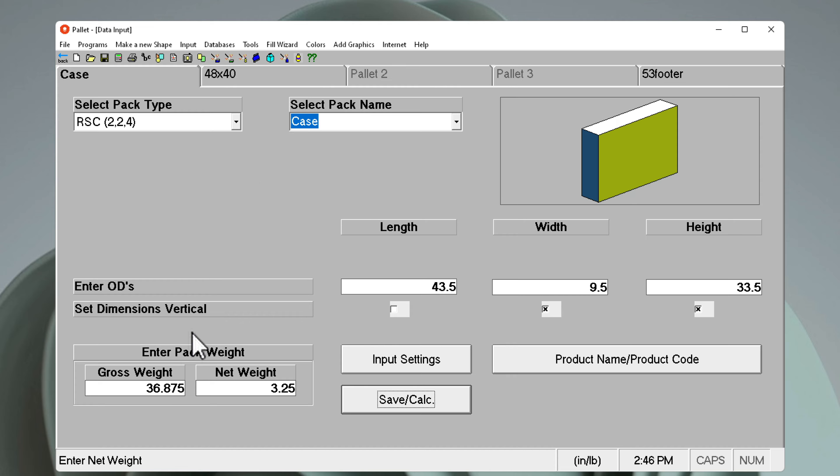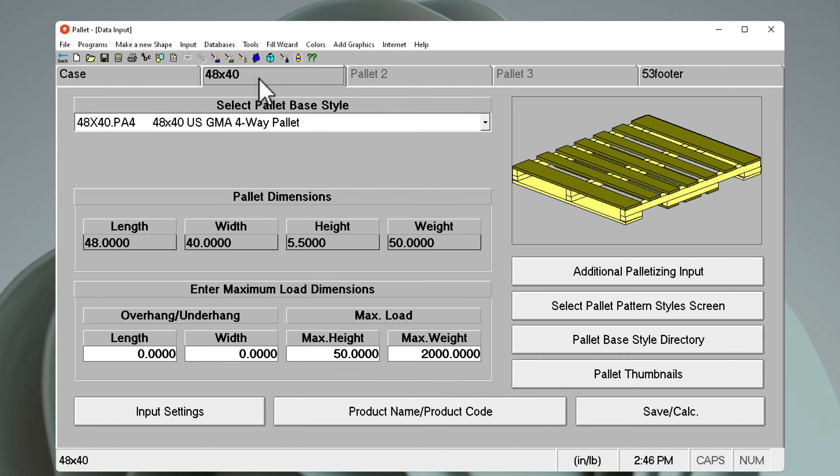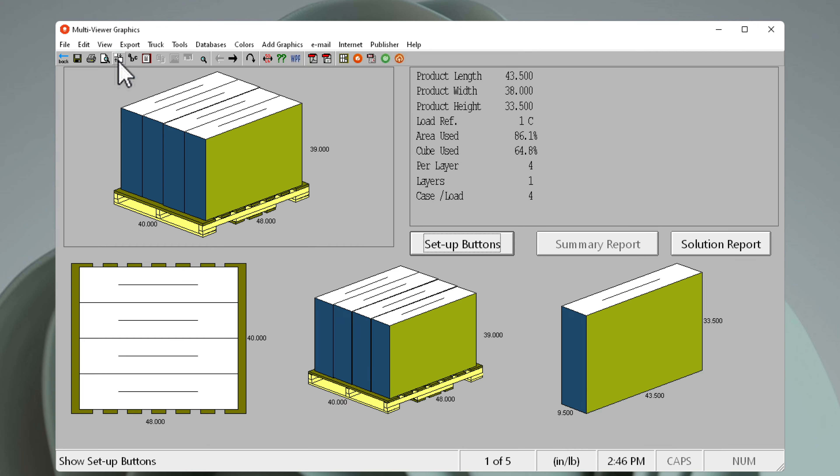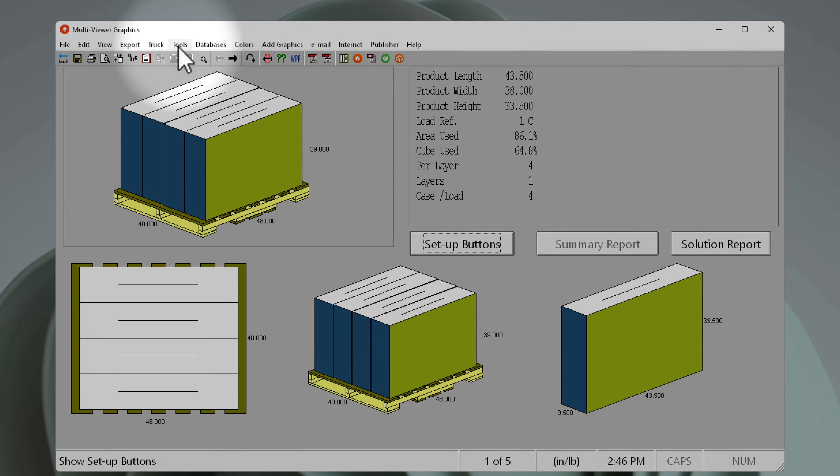We are using a 4840 pallet and calculate how many we'll be able to stack up to 50 inches high. Here we can see that we can stack four in the vertical dimension.